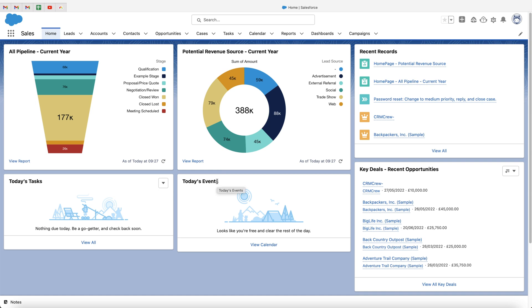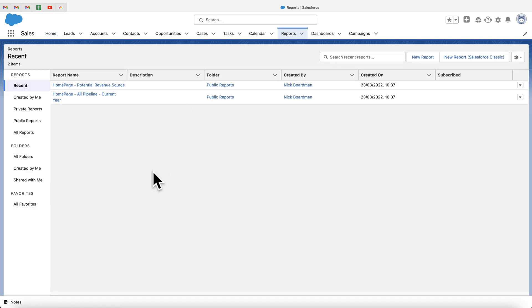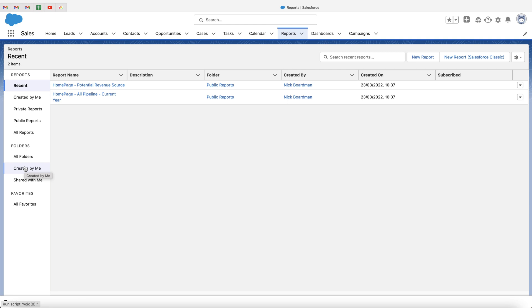In this video, I'm going to be explaining how to create and run custom reports inside of Salesforce. What we firstly need to do is go to our navigation bar at the top and head over to the reports area. This is where we'll be running and managing all of our reports. On the left-hand side, you'll see a list of different options — we've got a few different folders. I will come onto those later on in this video, but to start with, I want to create a new report.